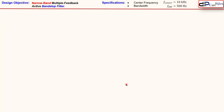The design objective is a narrow-band multiple feedback active band stop filter with a center frequency of 10 kHz and a bandwidth of 500 Hz. There is no passband gain requirement in this example, so we will see what that means in the actual design.